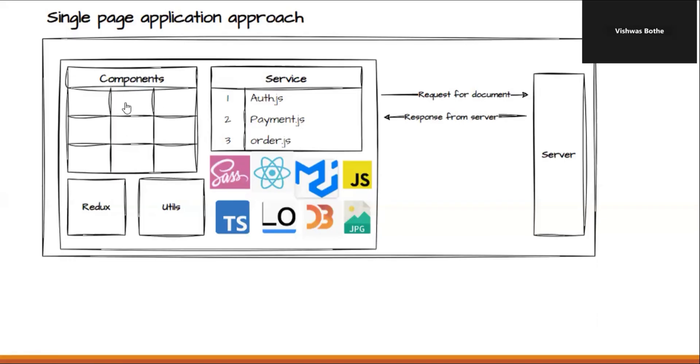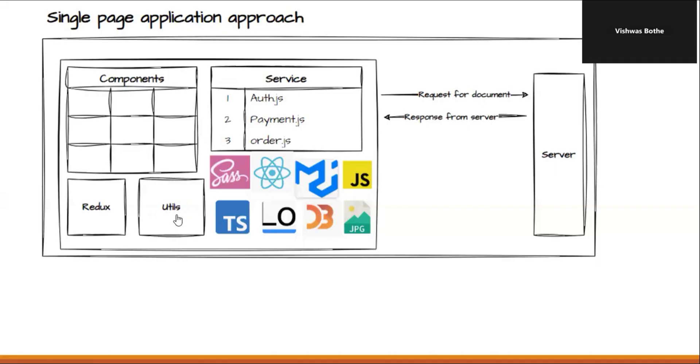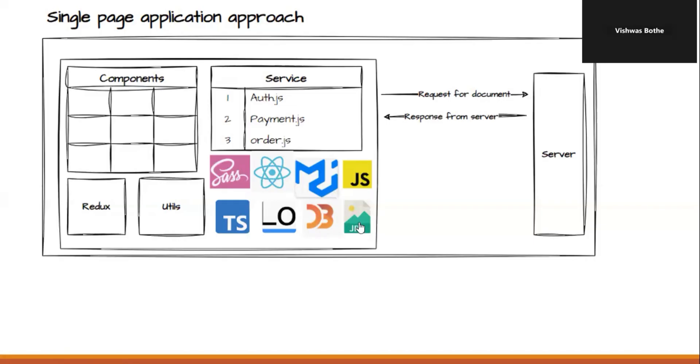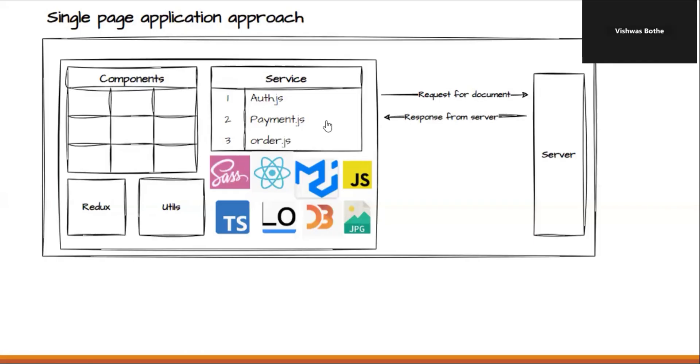Also, with single page applications, we are structuring our code in a much better manner. Here we have the components with JavaScript or TypeScript files. Then we have different JS files for services. That means we can make the API call. Then we have separate files for handling the state management. Then we have a separate utility file where we can manage some common utility functions. And now when we talk about technology changes, we can use any libraries. Instead of using CSS, we can use CSS preprocessors. We can use TypeScript. We can use different external libraries like Lodash, D3JS. Then we can have multiple images, CSS. All those assets are managed by the client itself.